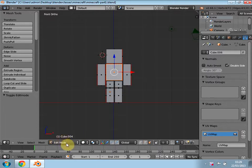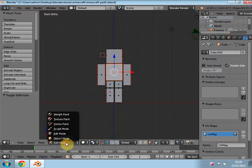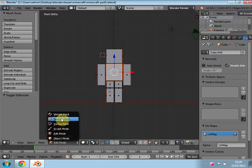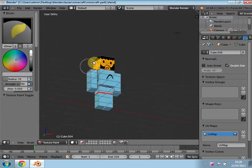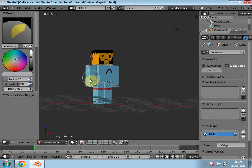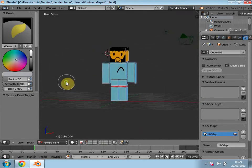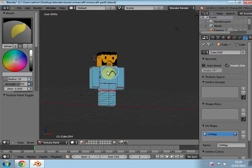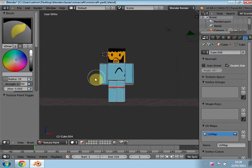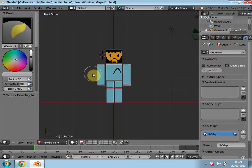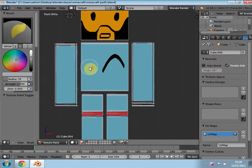Good evening, welcome back to part two of our tutorial. As you saw in the first tutorial, we created our character here — which doesn't look like a Max Payne or Niko Bellic, but it's alright. So basically what I'm going to teach you now is adding bones to this.